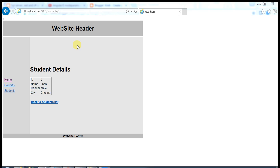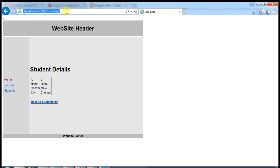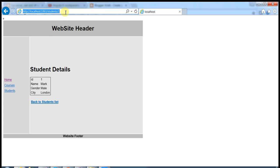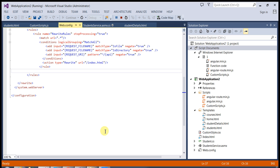Let's start working on solving the issue where refreshing the page causes problems. I'm going to press F5 and see the output. Let's go back to the student list, click on Mark, and try pressing F5 — we expect to lose the value because navigating to index.html, which is the home page, causes a reload.